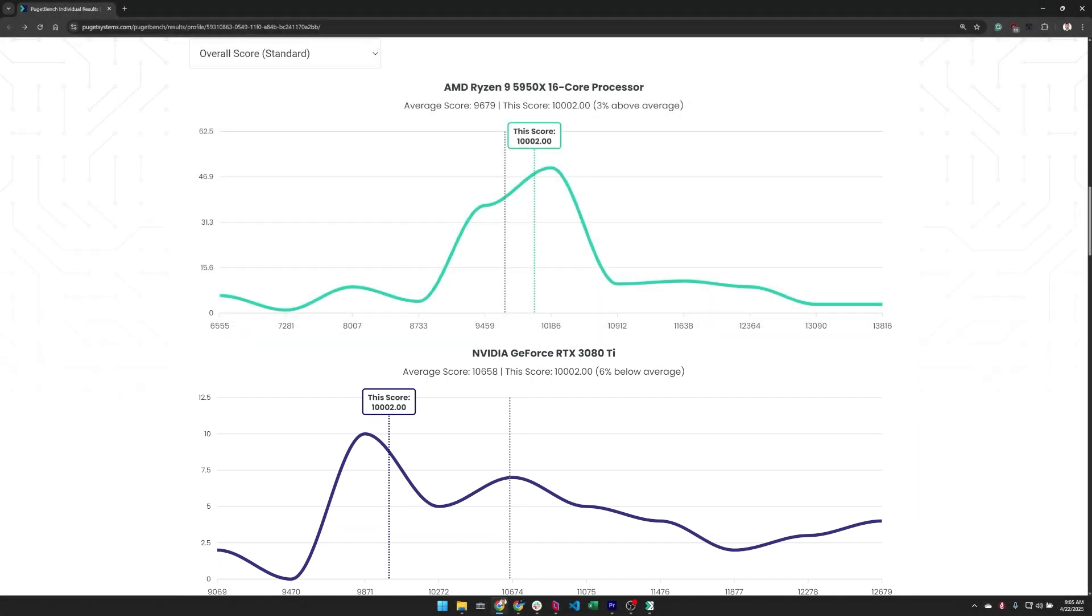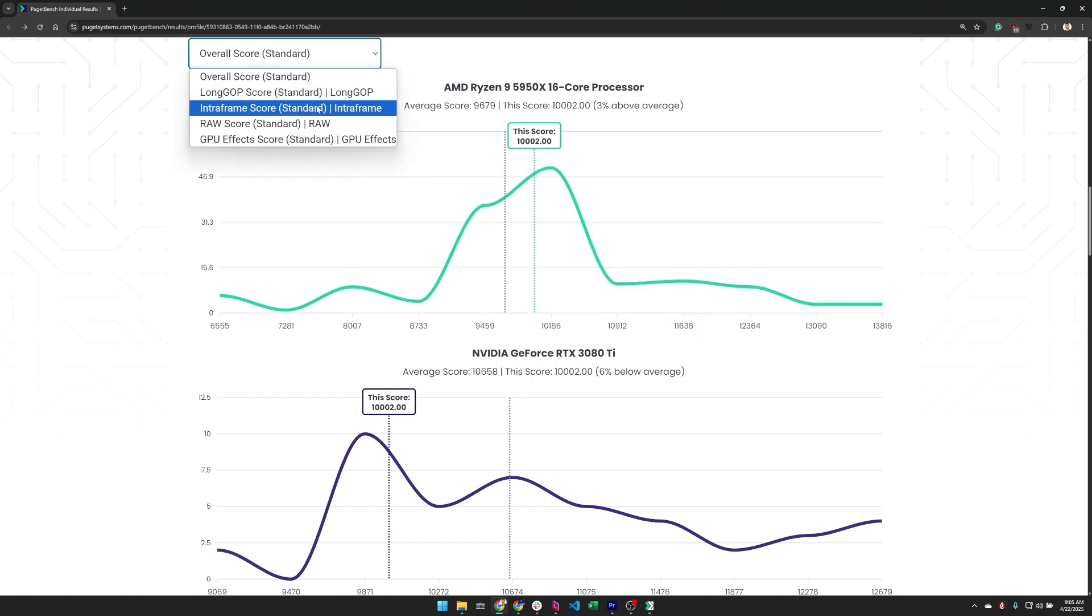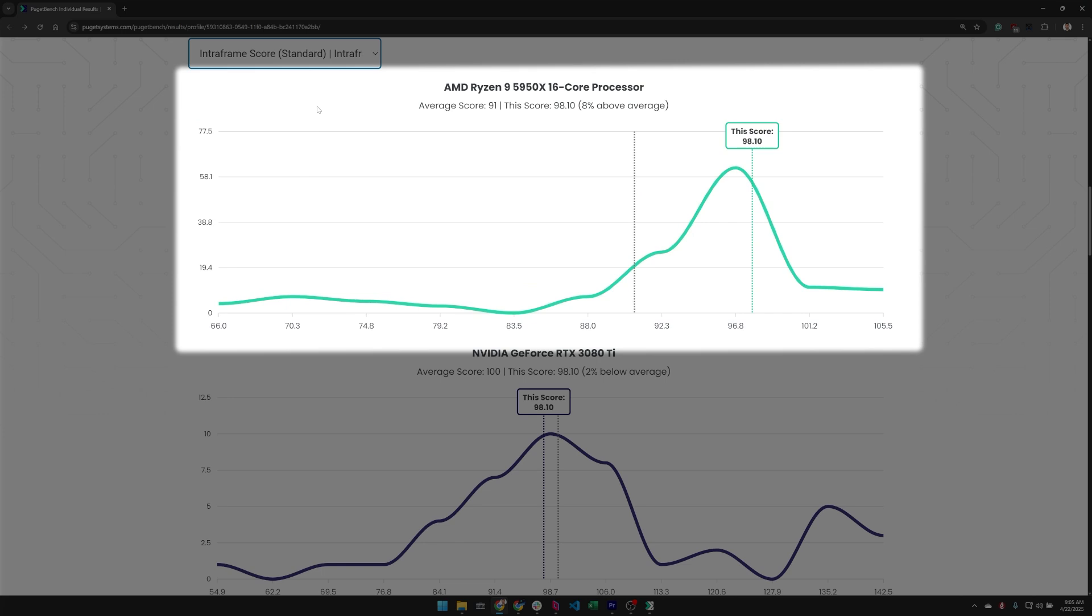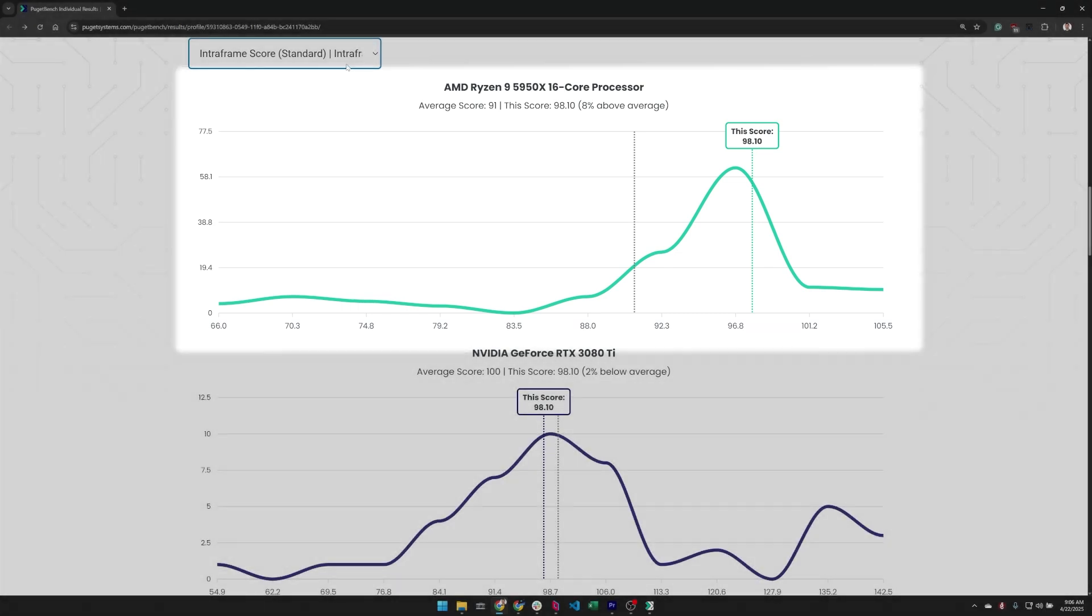But we can dig in a little bit deeper to see if there's anything odd going on. For example, let's take a look at the intra-frame score. Now this is a CPU-based test that does not really take the GPU into account much. And in this case, the CPU is actually 8% above average, right at one of the peaks that's typical for this processor. So that, again, looks terrific.